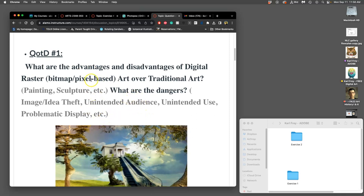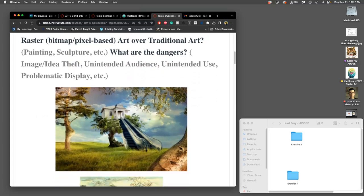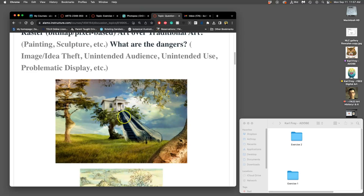So what are the advantages and disadvantages of digital raster, which is bitmap or pixel-based artwork over traditional artwork, right? Paintings or sculptures. What are the dangers? So here is a digital composite image, right? And this is not one of mine. This is not one of my students. This was one through Pixabay.